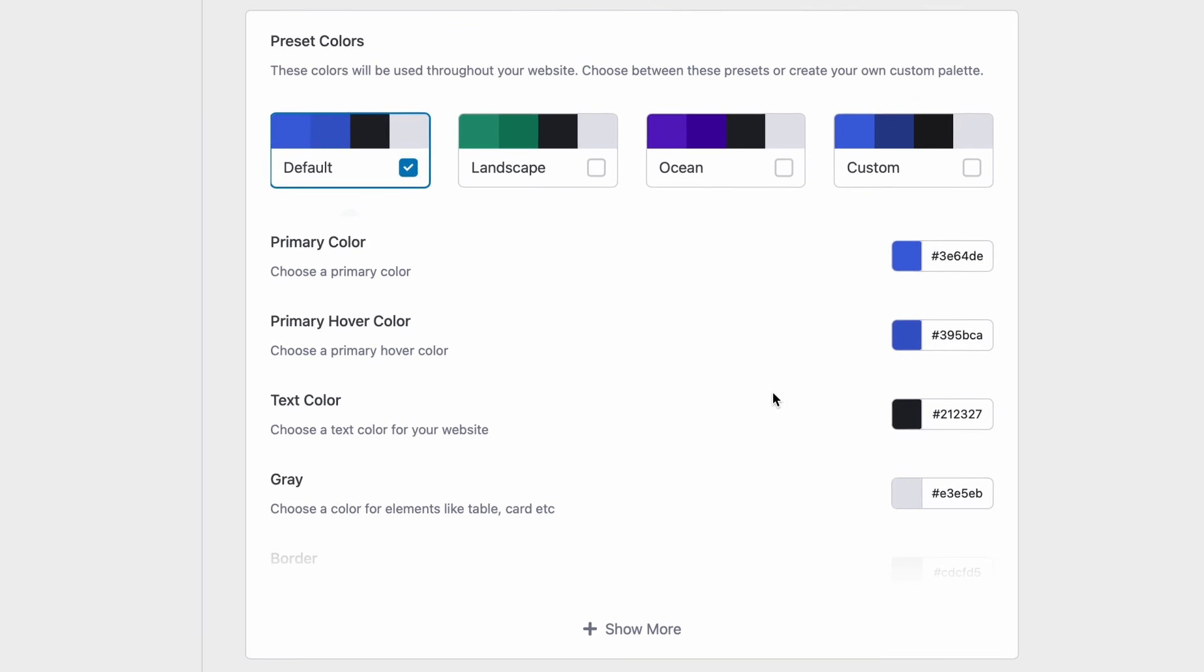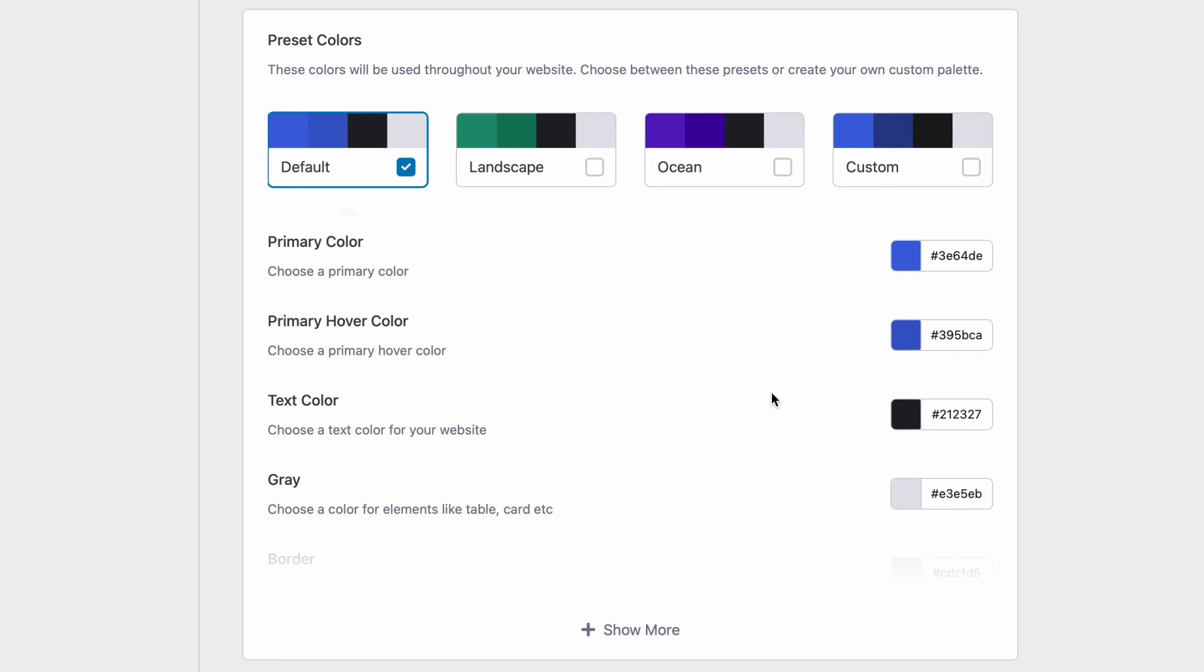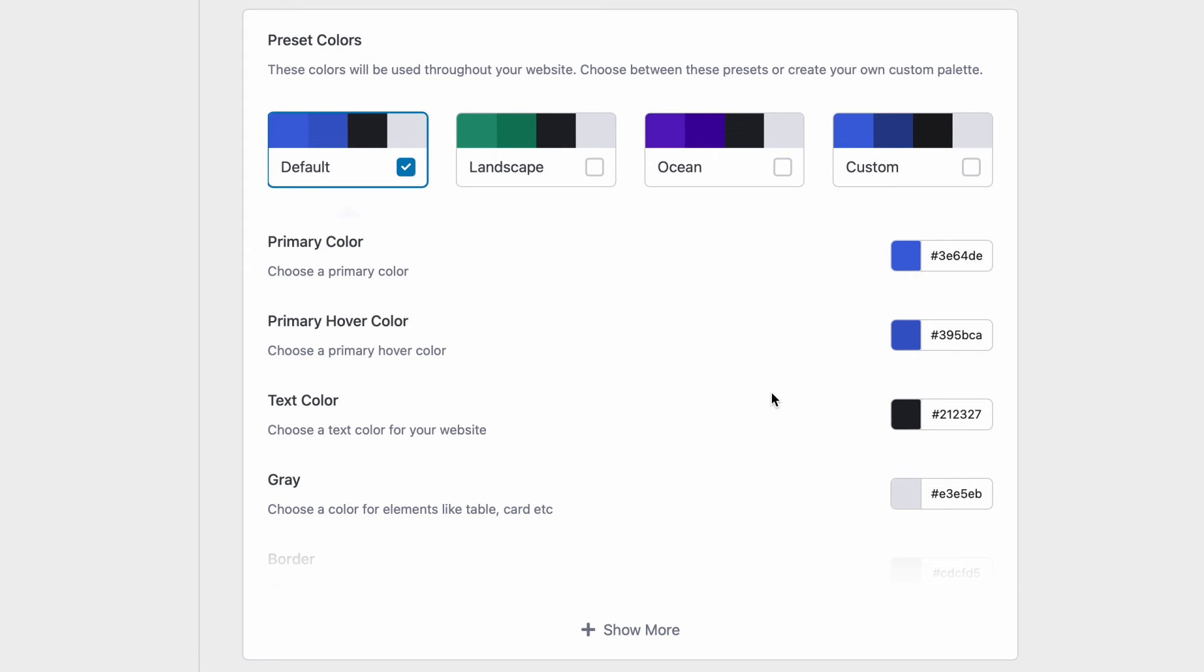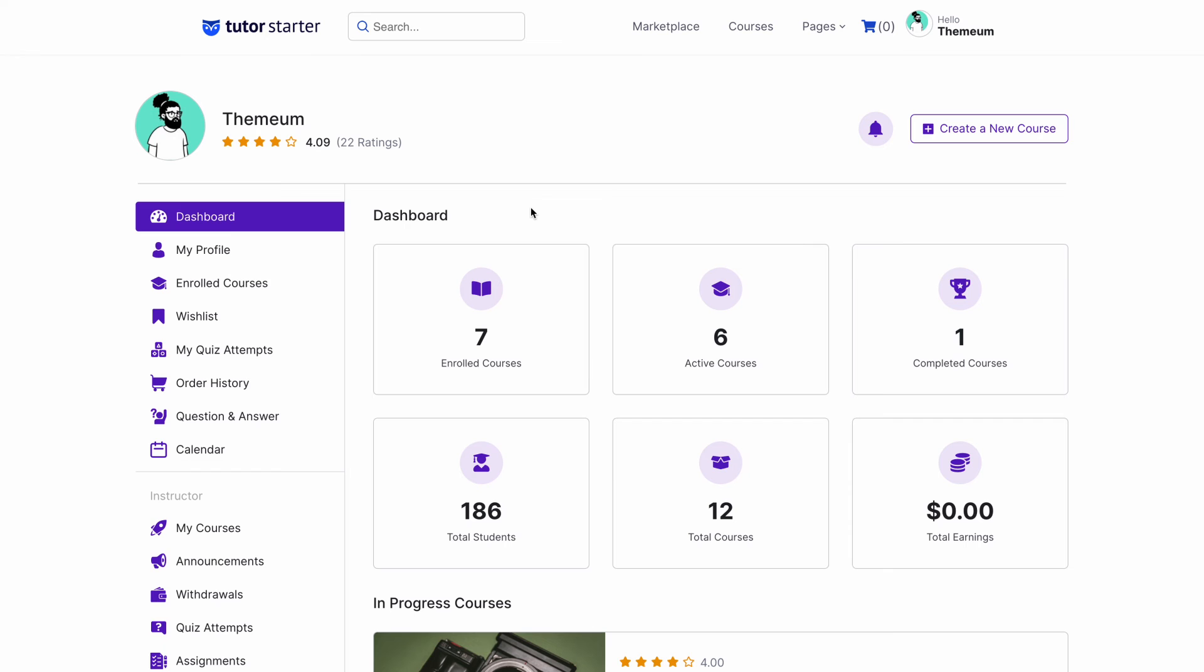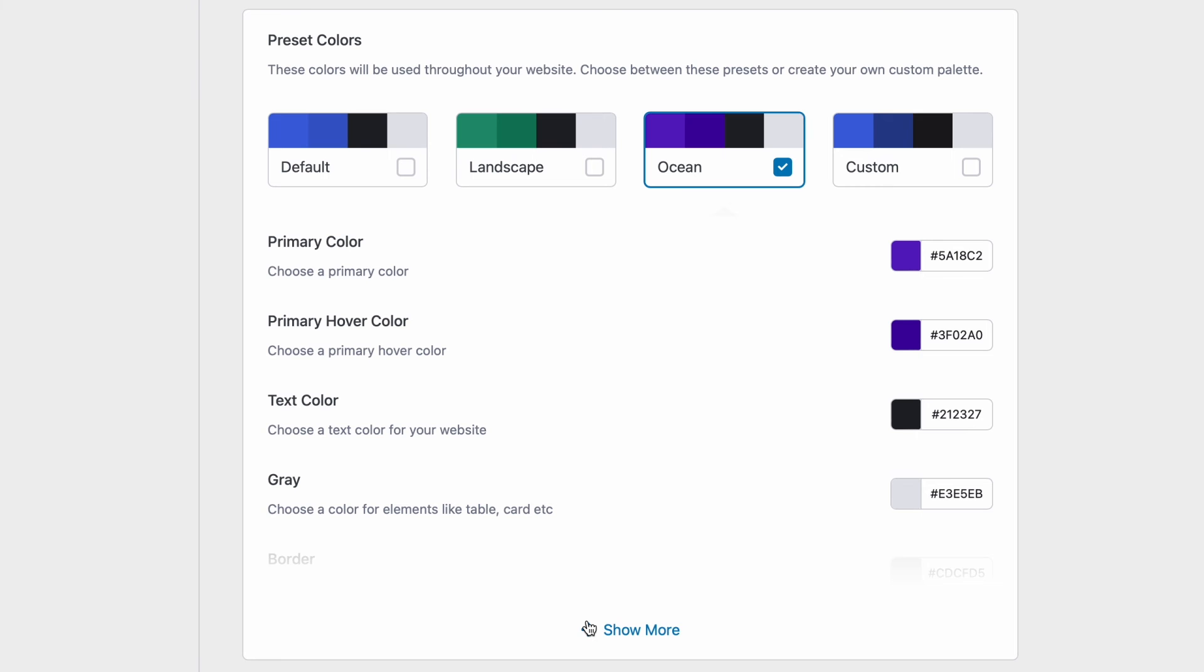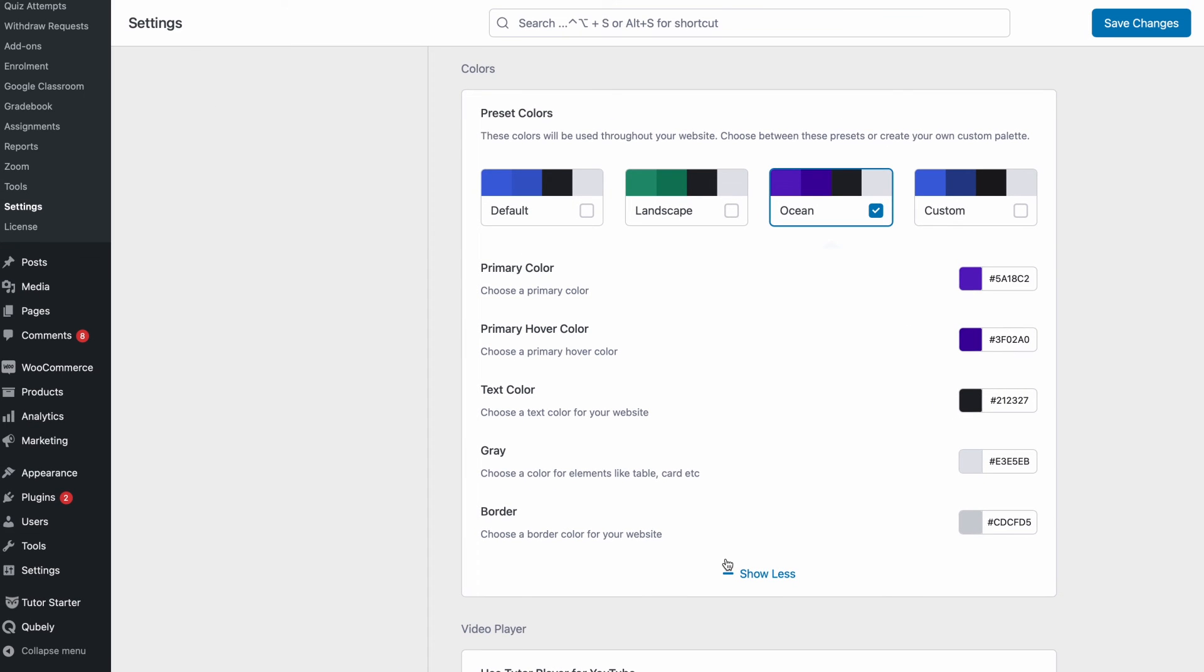Alright so moving on we have the option to tweak the preset colors of TutorLMS. So if we go ahead and select ocean then on the front end we can notice that the colors of the buttons and some of the UI also changes with it. You can customize it to your liking and how you see fit. We can already tell that the entire design settings is basically for the customization of your site visually and functionally as well.